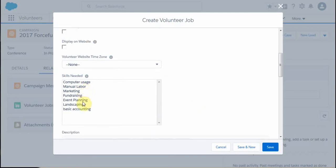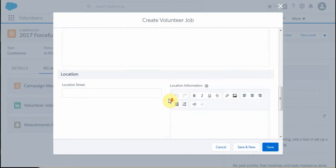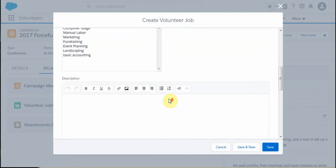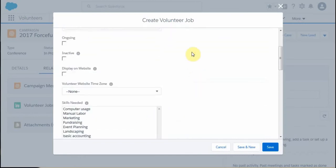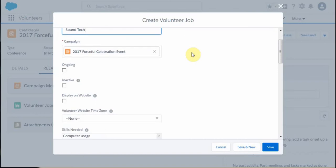This is a pick list, which means you can change these depending upon the specific needs that you have. You've also got an opportunity to add location and location details — these are rich screens. I'm not going to worry about that for now, because we can fill those in later.